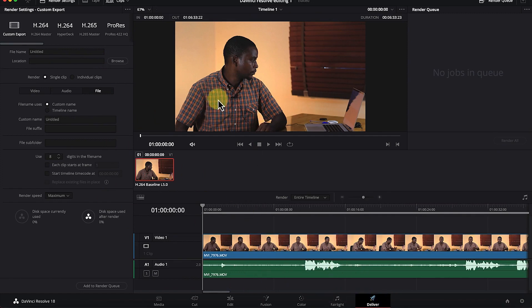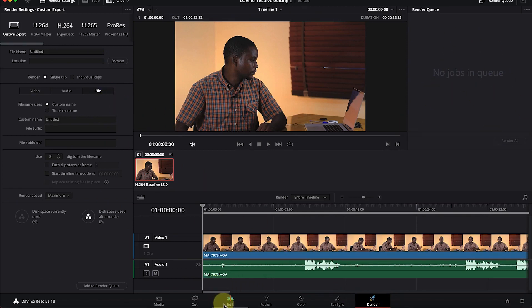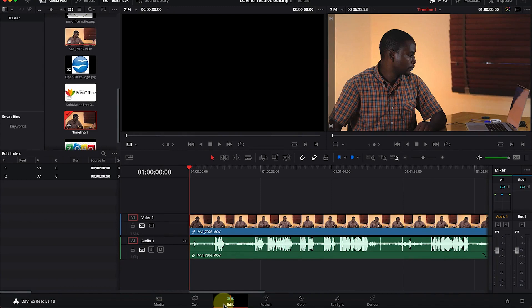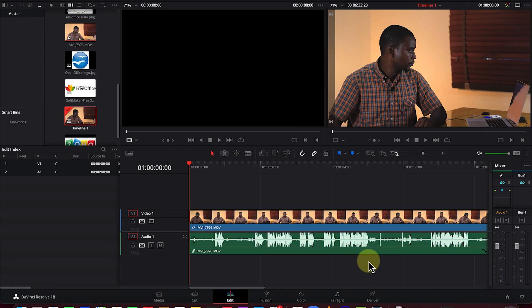On the Deliver page, you specify the rendering properties, add to the render queue, and see it listed. Now let's go back to the Edit mode, because this is where we'll spend most of our time editing video clips in DaVinci Resolve. Next, I want to show you the Settings option at the bottom right.